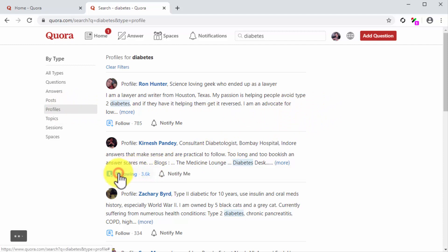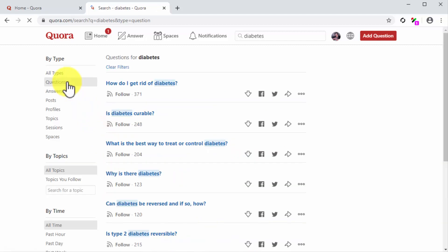To find questions to follow, click on the questions tab in the same section. A list of questions on that topic will appear in the results column. Again, all you have to do is click on the follow icon that you'll find below each question.